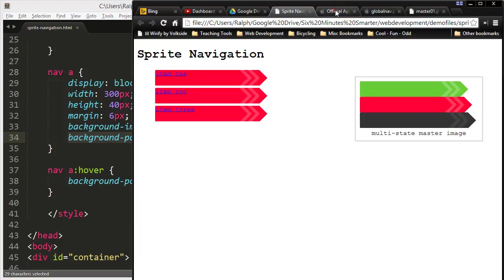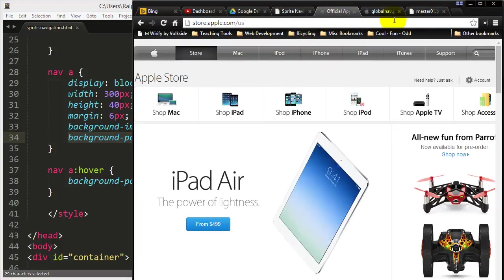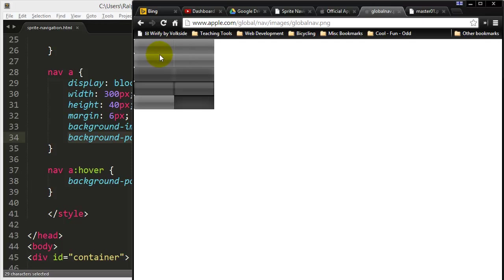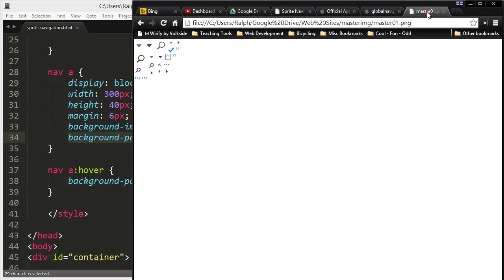As a reminder, this is what Apple does for their navigation. This is Apple's global navigation graphic right up here. So they're just shifting that background image around for different purposes.